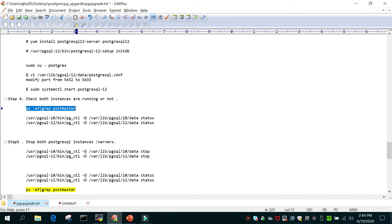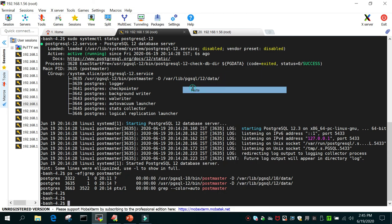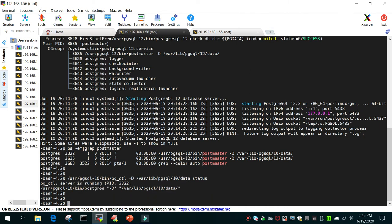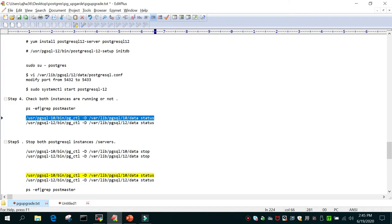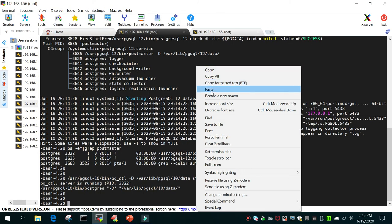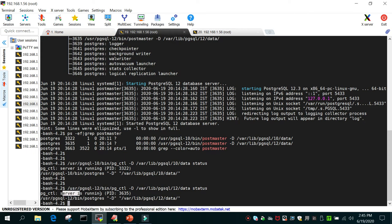Using pg_ctl we can check the status of both clusters. Run pg_ctl from the PostgreSQL 10 binary location, provide the data directory, and say status — you can see the pg_ctl server is running. Similarly, check for PostgreSQL 12 by providing its data directory location. Both clusters are confirmed running.